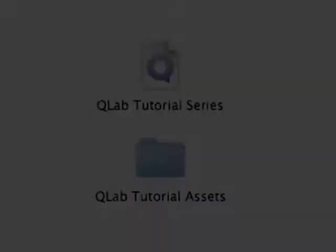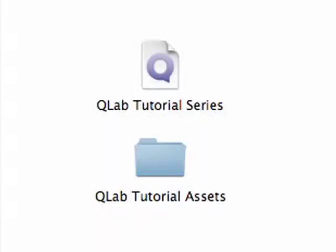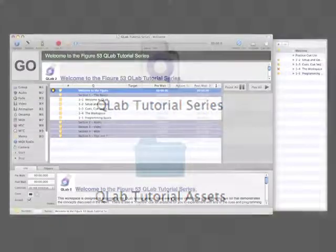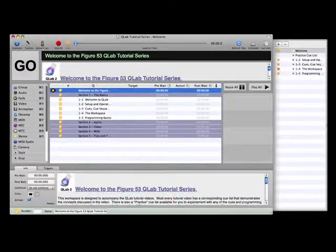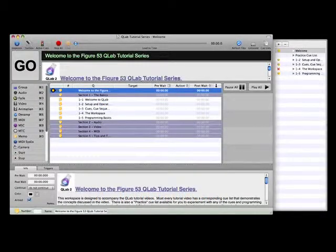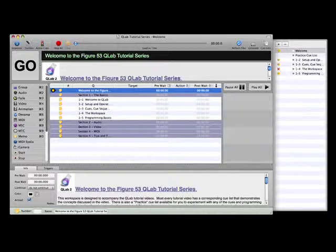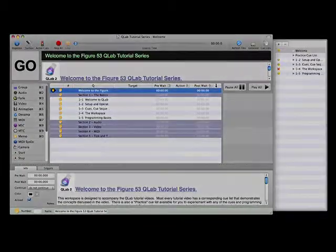The final level of organization in QLab is the workspace. Workspace is the name given to each QLab document. A workspace is a collection of cue lists or simply one cue list if that's all your show requires. The workspace is also the term used to describe the user interface window and its seven panels, which we'll discuss in detail in the next tutorial.